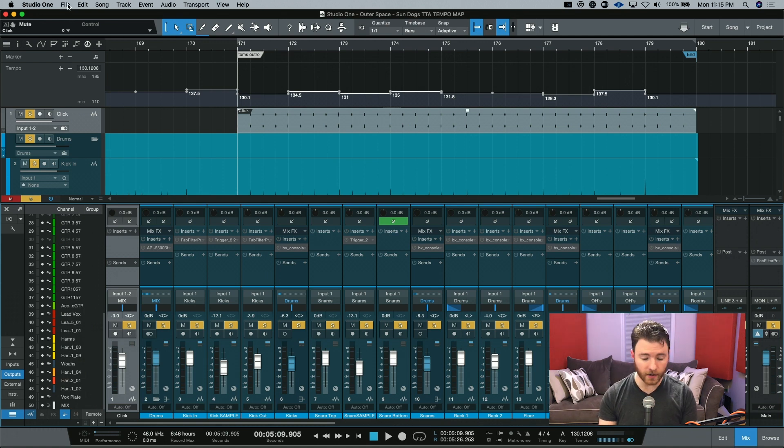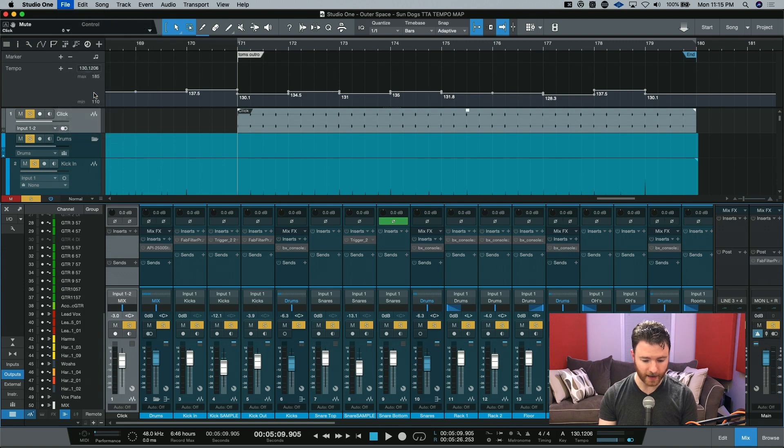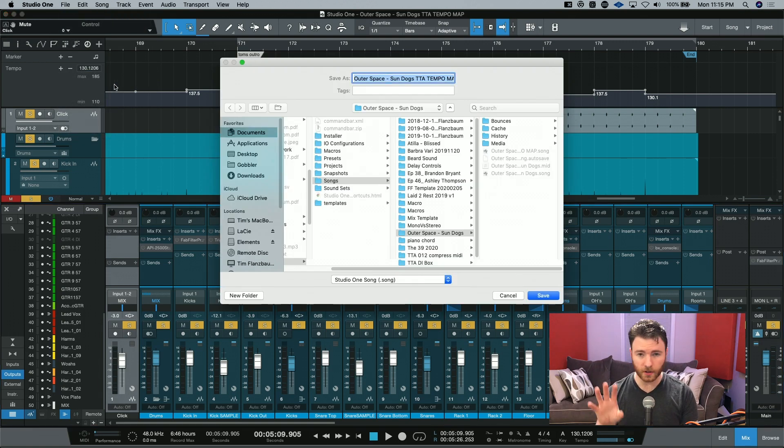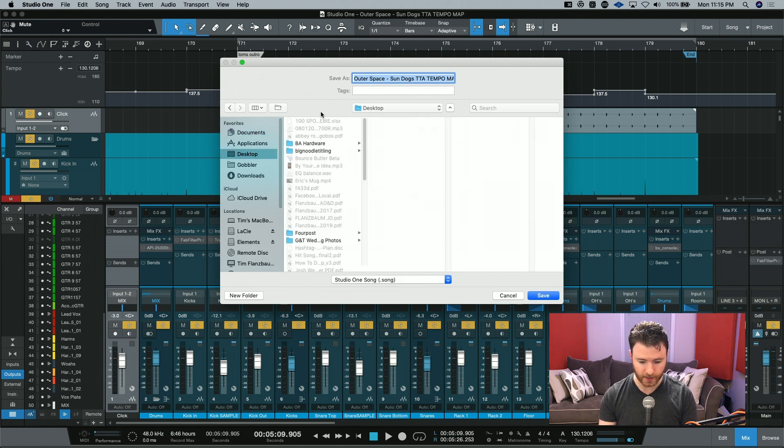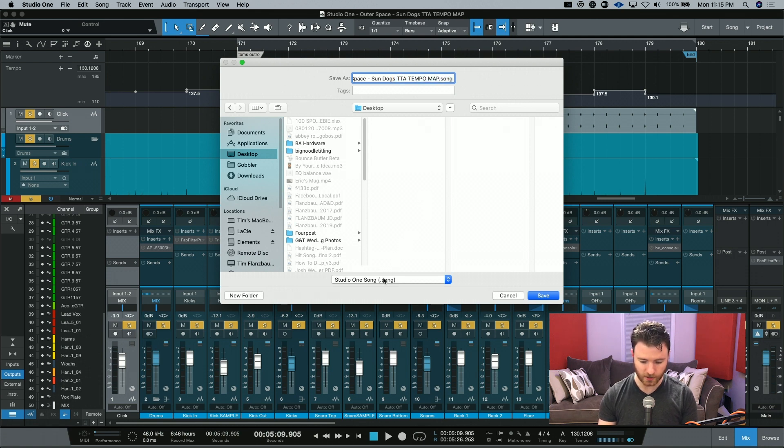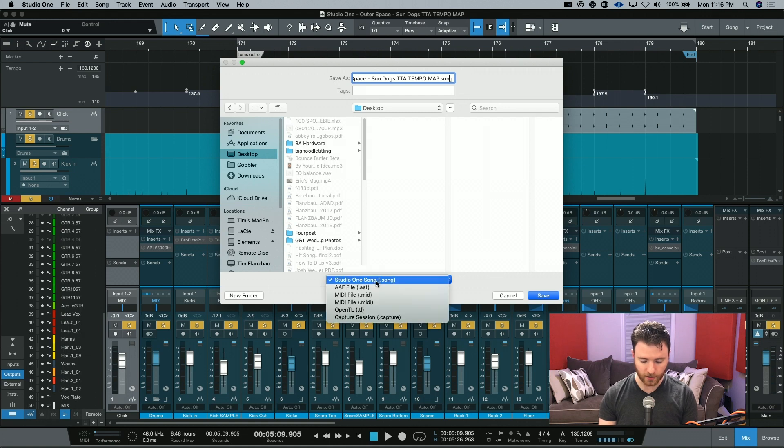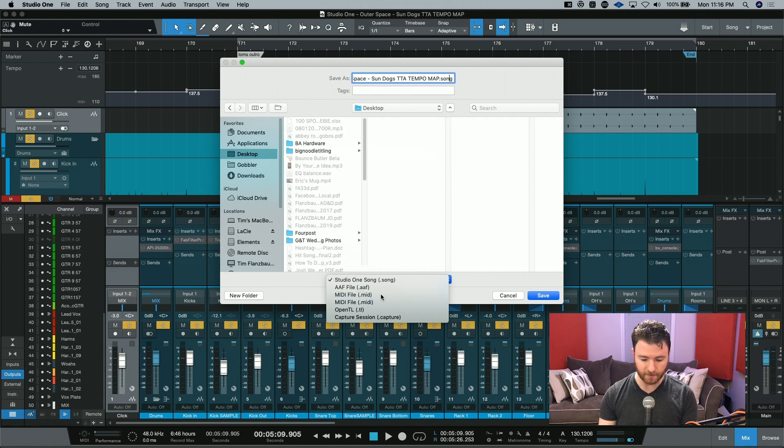And the way to do that is you go to file, save as. You can choose the location of this file where you want it to go. For this example, we'll just do the desktop. And all of this is fine for me. But this extension is going to change because down here, and you can do this on Windows as well, you can change to a MIDI file.